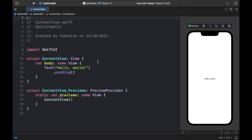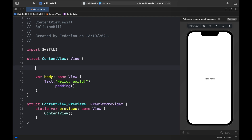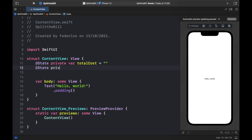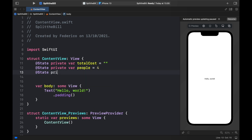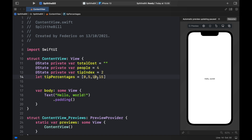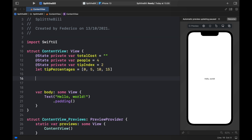We're going to create four variables in our ContentView. The first three use the @State modifier since they update frequently. We'll have: `@State private var totalCost = ""` for the bill total, `@State private var people = 4` for the number of people, and `@State private var tipIndex = 0`. The fourth is a plain array: `let tipPercentages = [0, 5, 10, 15]`. The tipIndex selects which percentage is active.